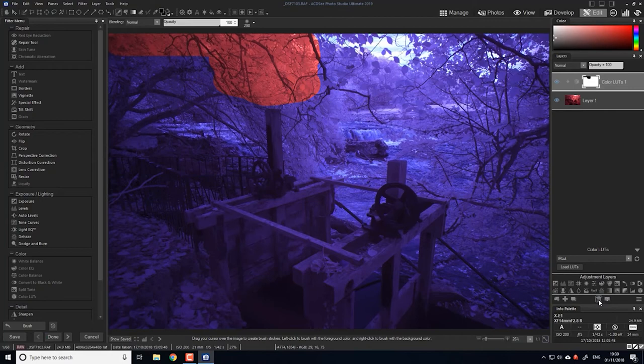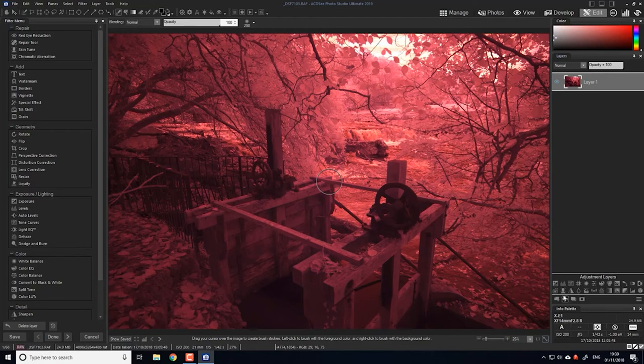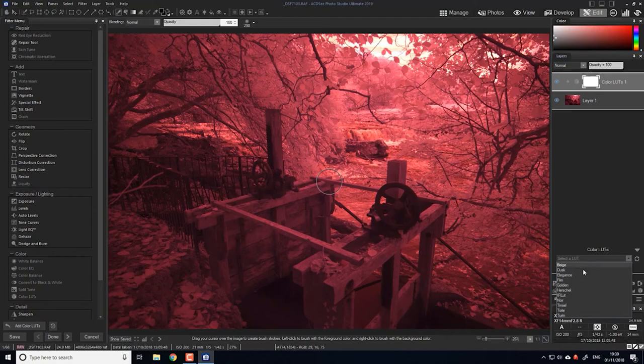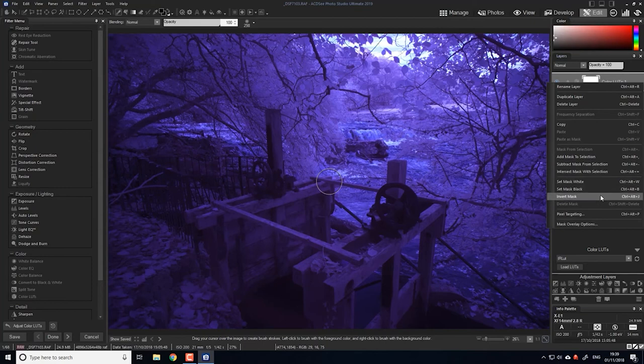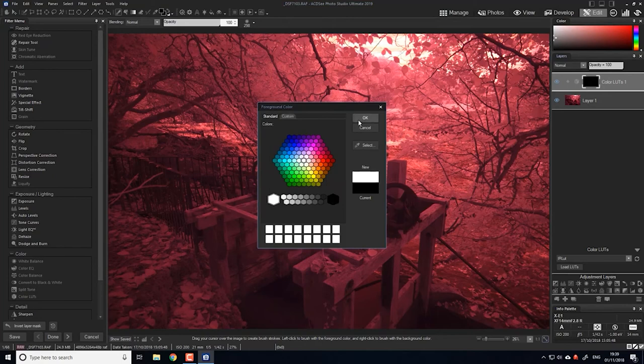And alternatively, if you wanted to apply the LUT to only a small area of the image, you would load the LUT, invert the mask, and then painting white will reveal the LUT.